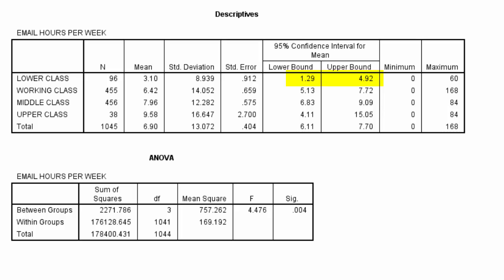This means that in the larger population, the lower class could have an average anywhere between 1.29 and 4.92. The same procedure can be applied to the rest of the groups that we're comparing.